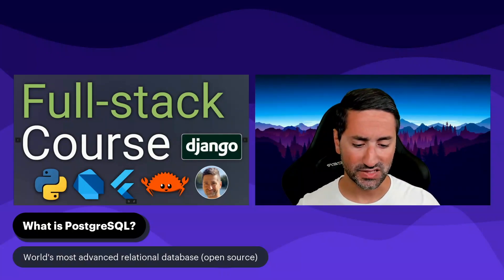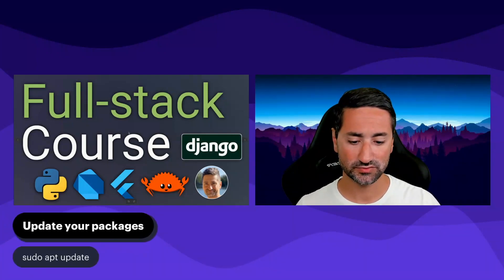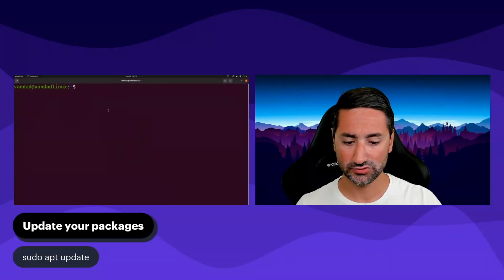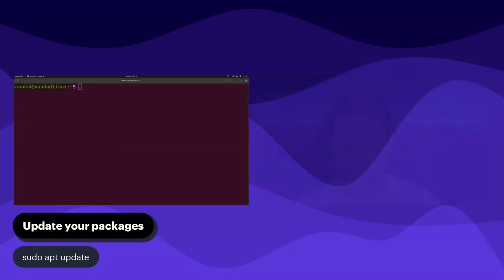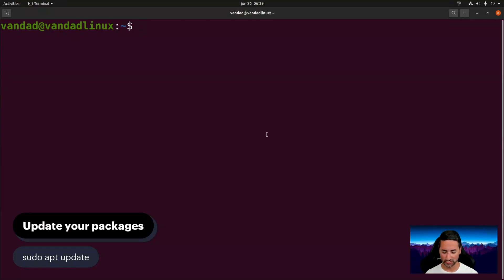Let's get started. I'm going to do some screen reshuffling so you can see it better. The first thing we need to do in order to install Postgres is to update our package repository, so I'm going to run: sudo apt update.